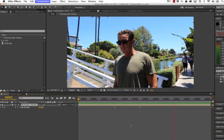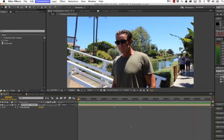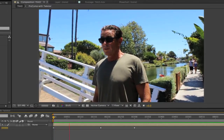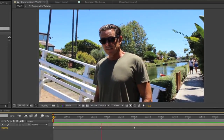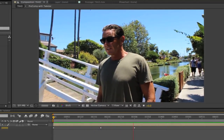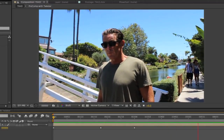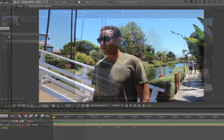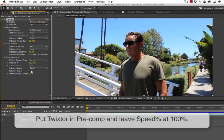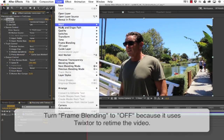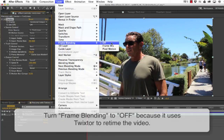Now you can see if we play this back, we have Twixter for the visual and After Effects for the audio. Just to recap the possible gotchas, and this is for both methods: you put Twixter in the pre-comp and leave timing at 100%, and you turn frame blending to off in After Effects because it uses Twixter for the visual retiming.